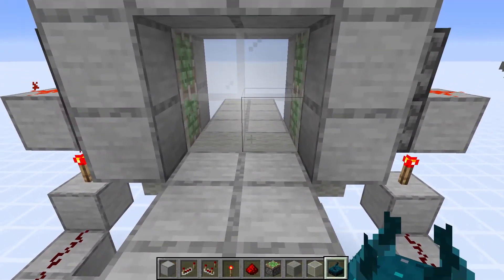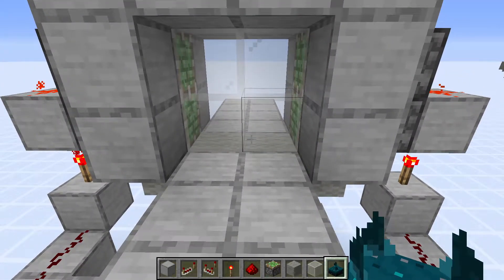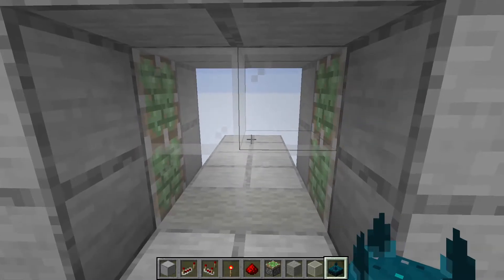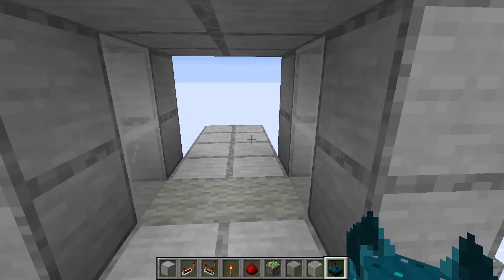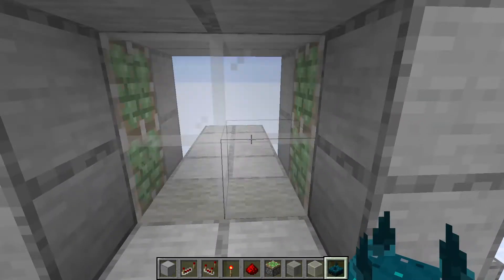So when we walk near this thing and that skulk sensor activates, it will turn off those redstone torches and retract the pistons.